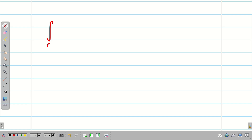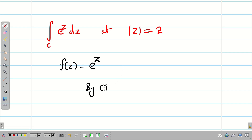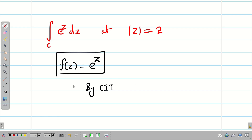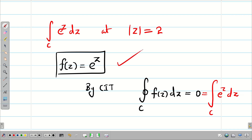Next example: evaluate the integral over C of e^z dz where |z| = 2. We take the given function as f(z). Since e^z is analytic everywhere and has no singular point, by Cauchy integral theorem — if f(z) is analytic inside and on a simple closed curve then the integral over C of f(z) dz equals 0 — we immediately conclude that the integral of e^z dz equals 0.